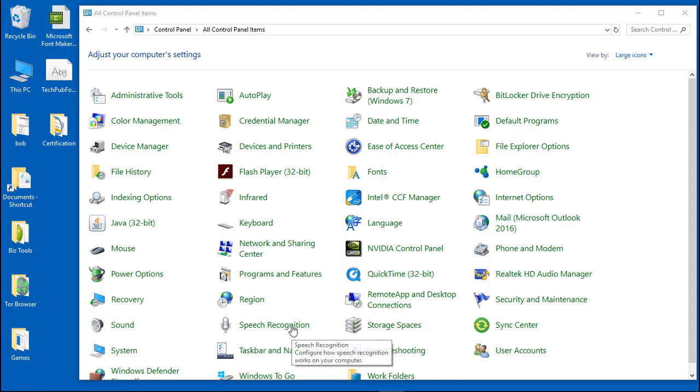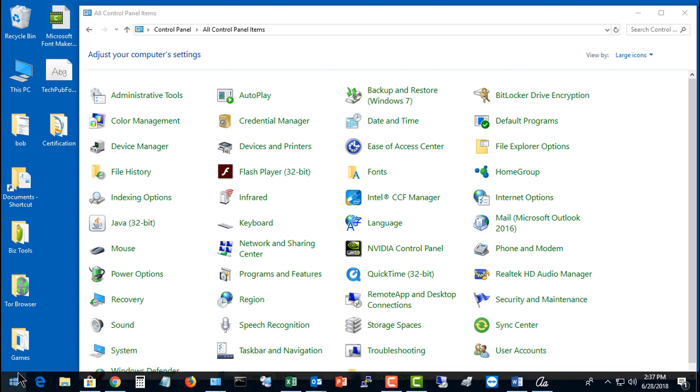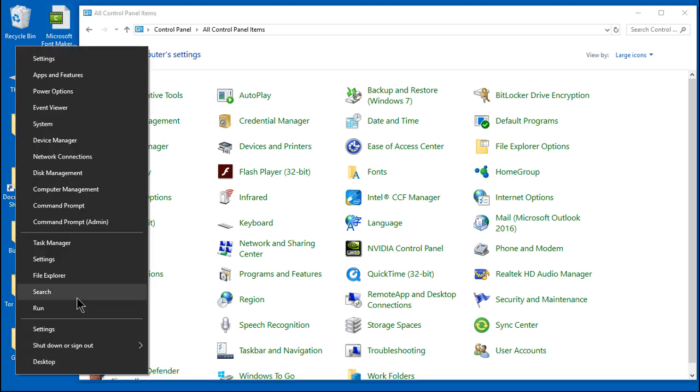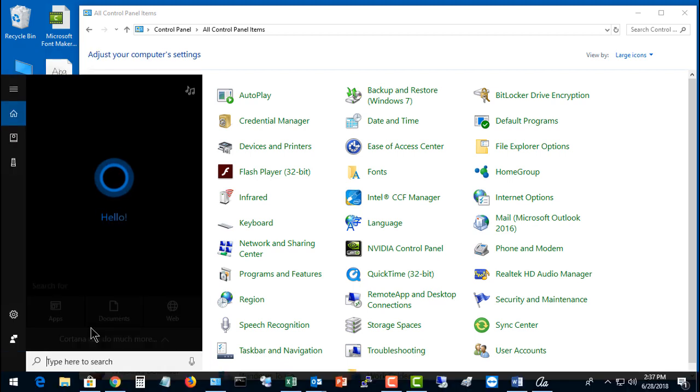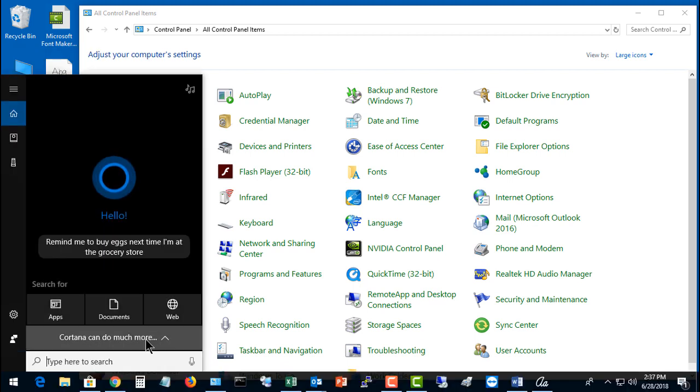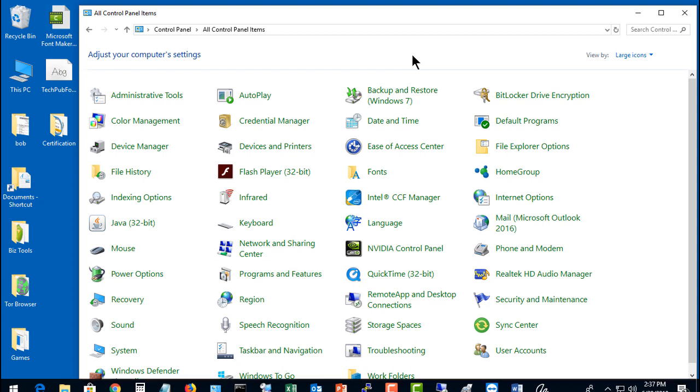Now we need to open up Control Panel. If you can't find it, just go down to the search, type in Control Panel, and it'll pop up.